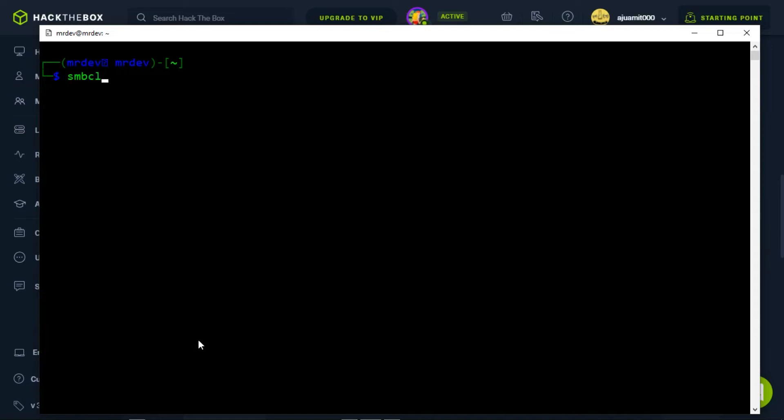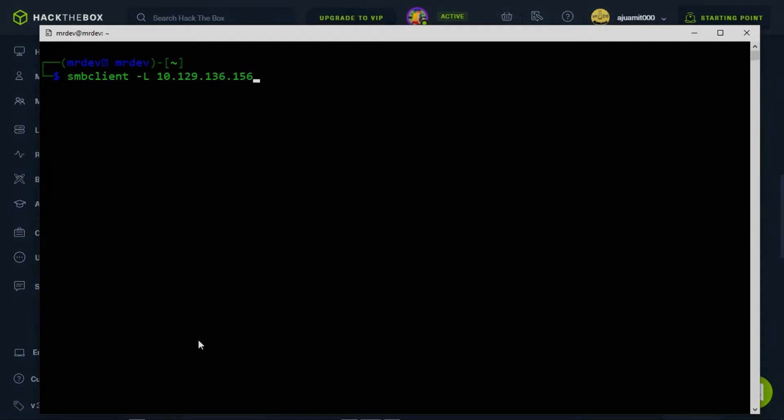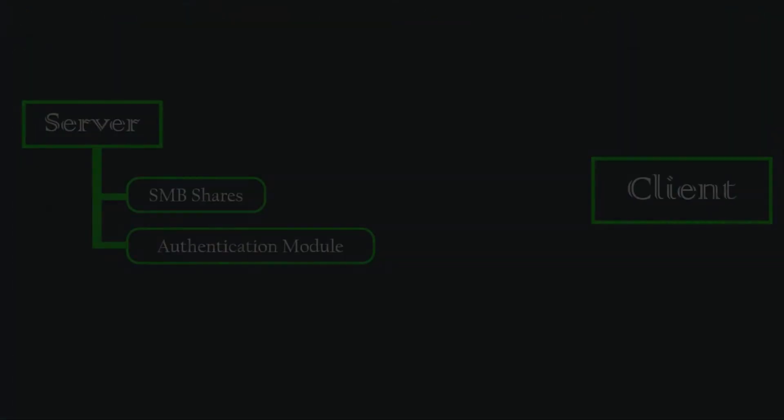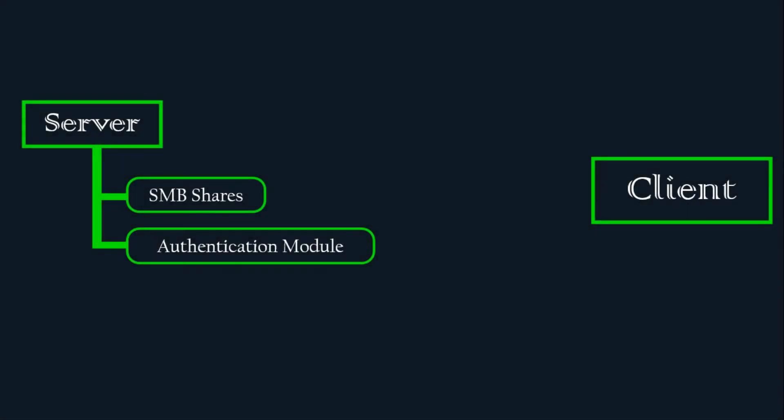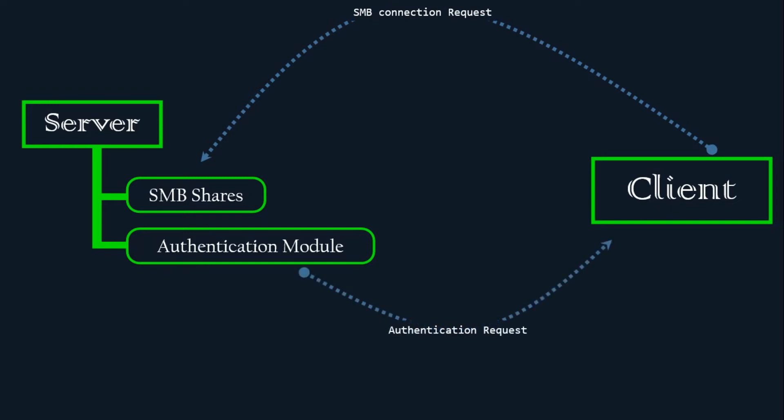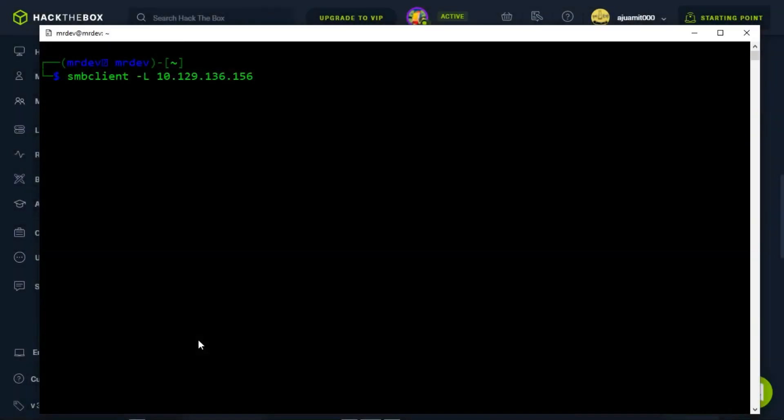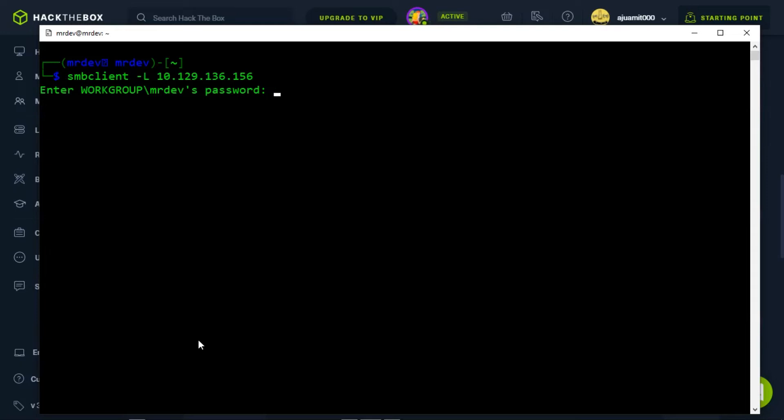Now run smbclient -L then specify the target IP. SMB client will attempt to connect to the remote host and check if there is any authentication required. If there is, it will ask you for a password for your local username. We should take note of this. If we do not specify a specific username to the SMB client when attempting to connect to the remote host, it will just use your local machine's username, the one you are currently logged into your machine with.